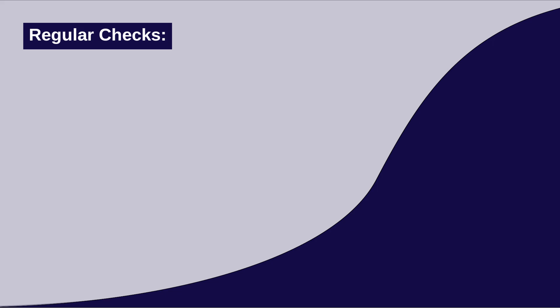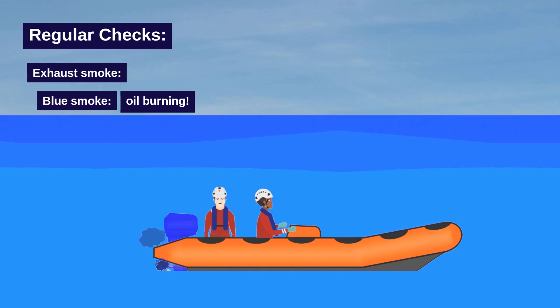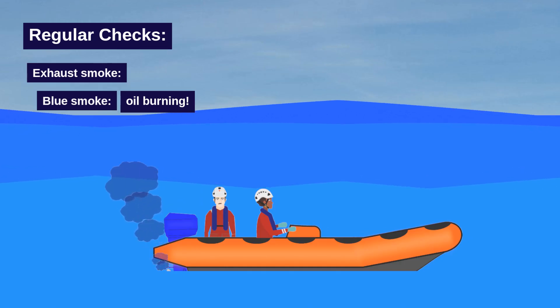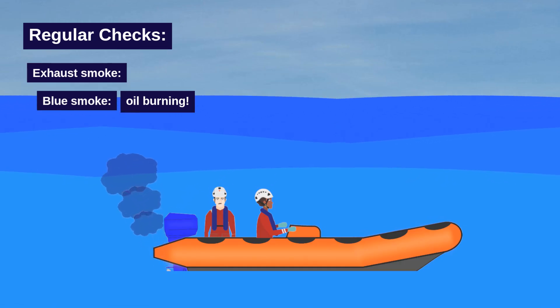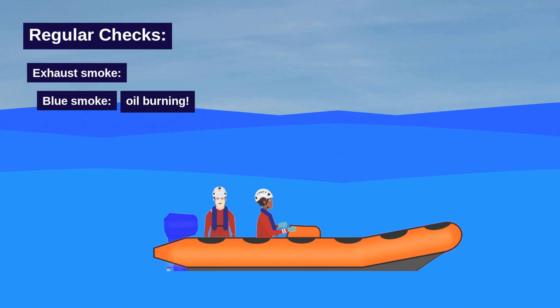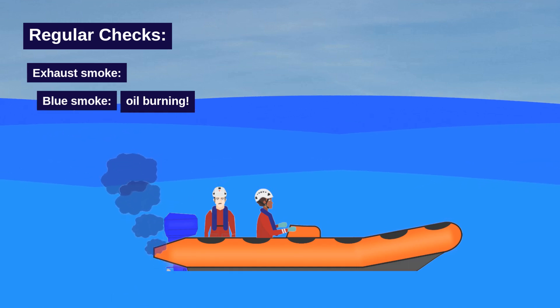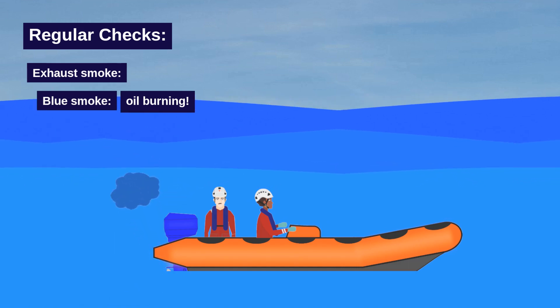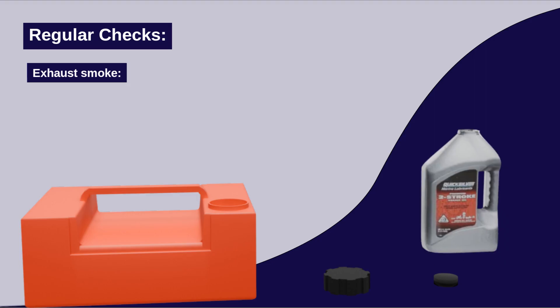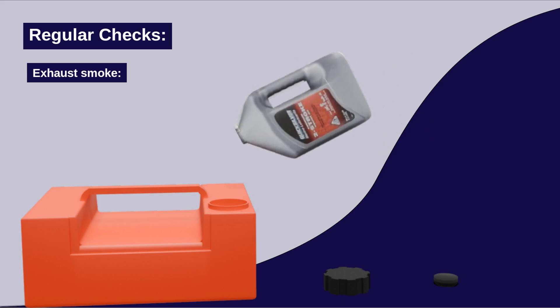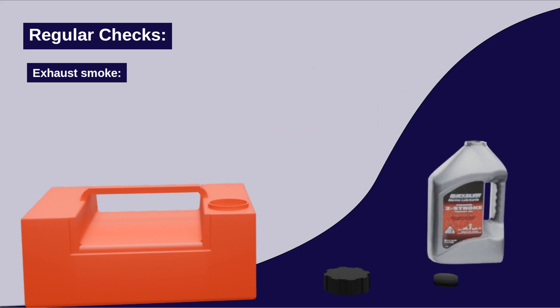Also pay attention to the color of the exhaust smoke. Blue smoke or the smell of burning oil, two-stroke smell, in a four-stroke engine can indicate oil burning. In two-stroke engines, however, this smell is normal due to the fuel oil mixture.